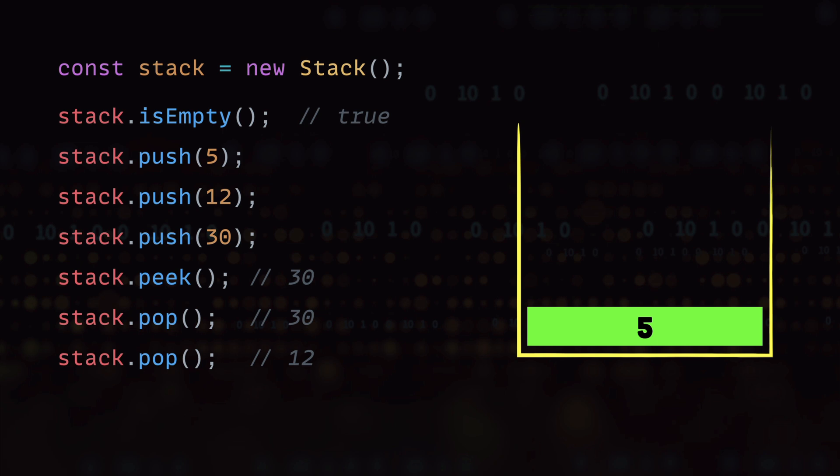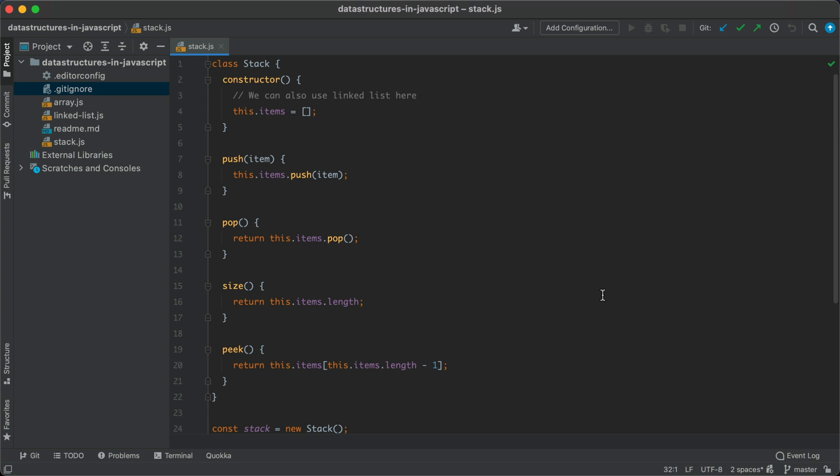And finally we have the size method which gives us the current size of the stack. So currently we have only one item in the stack so size will return 1. Alright so now that we know what the stack is and what are the different operations you can perform on a stack.